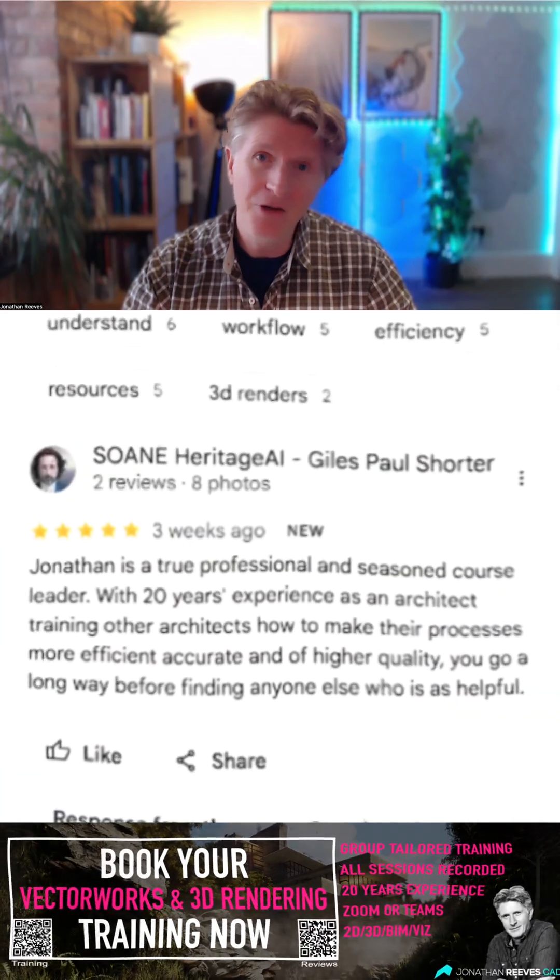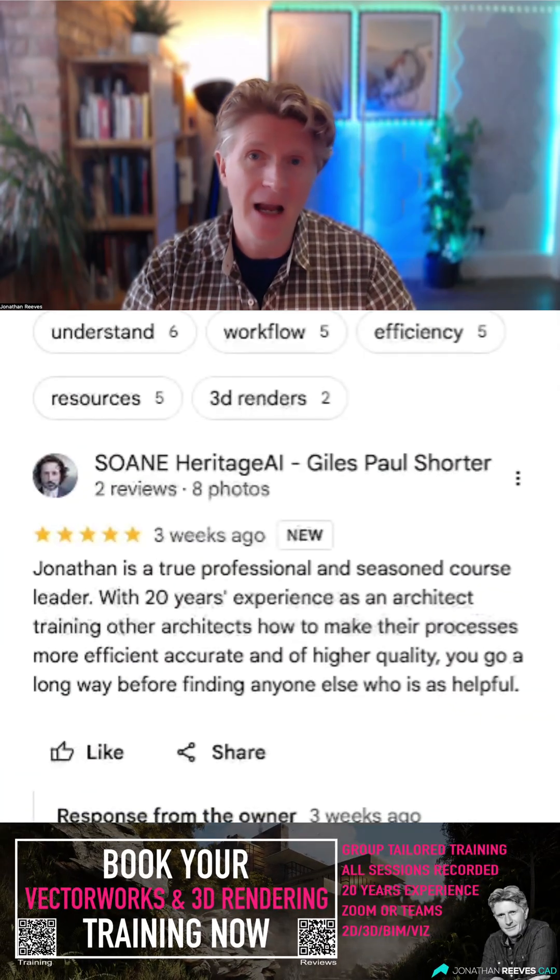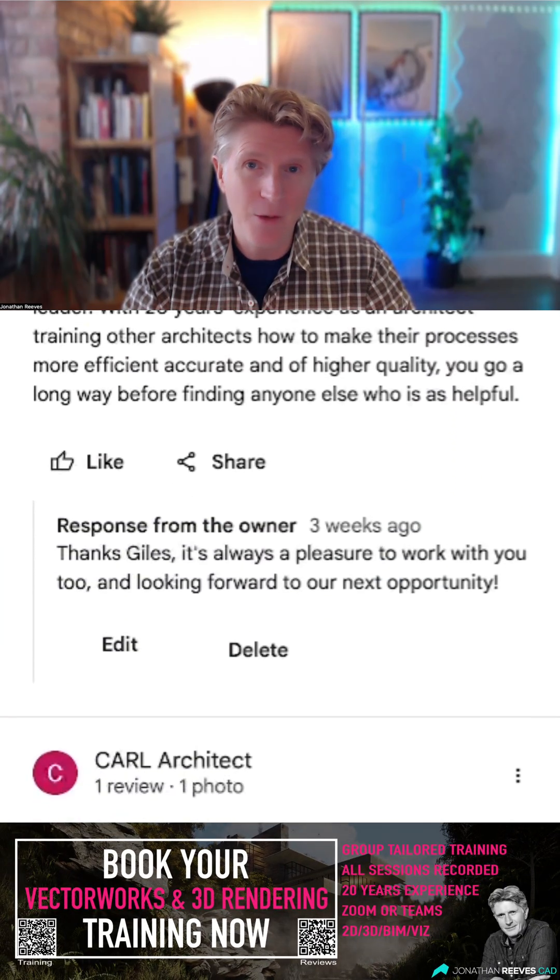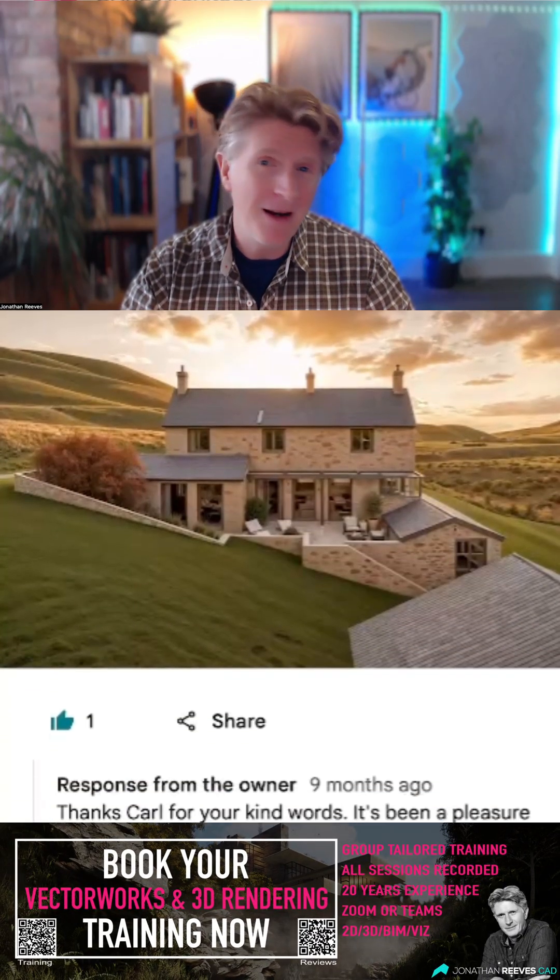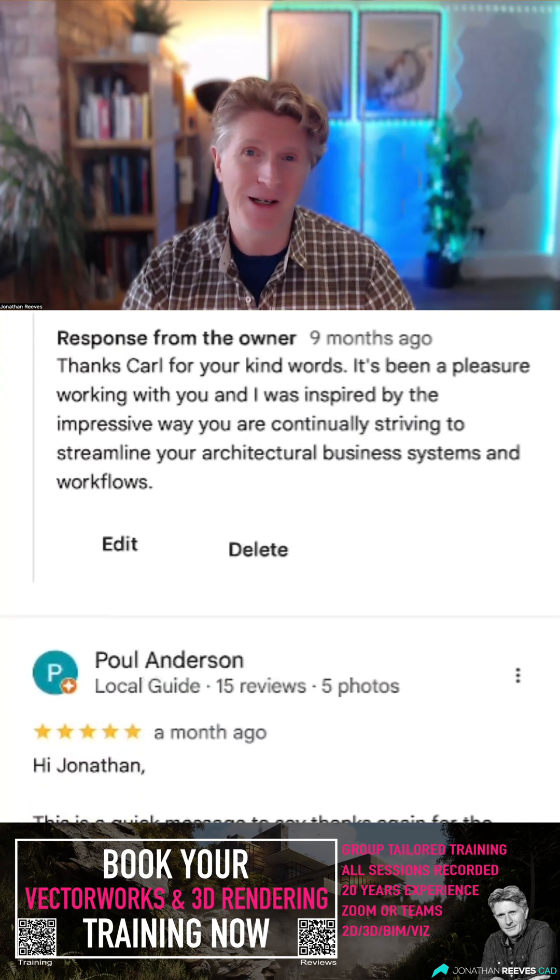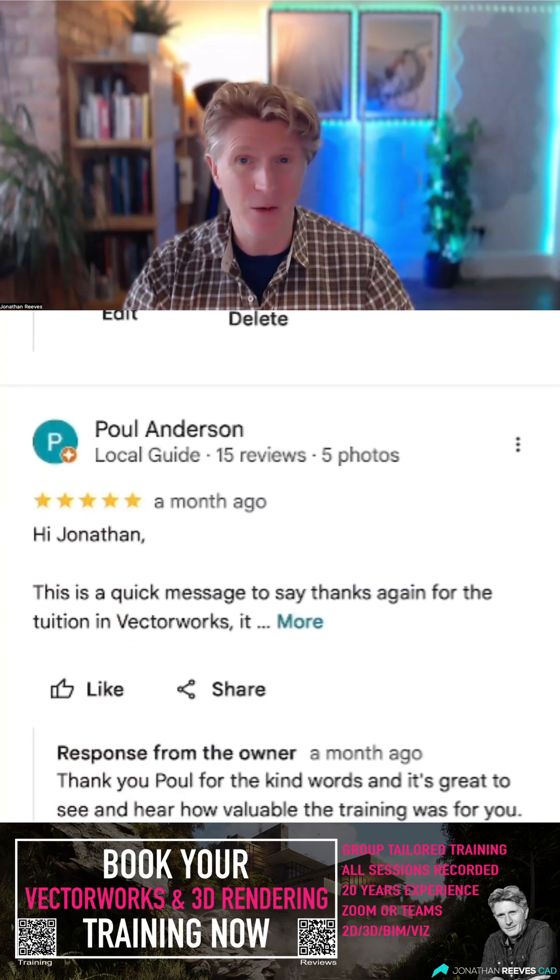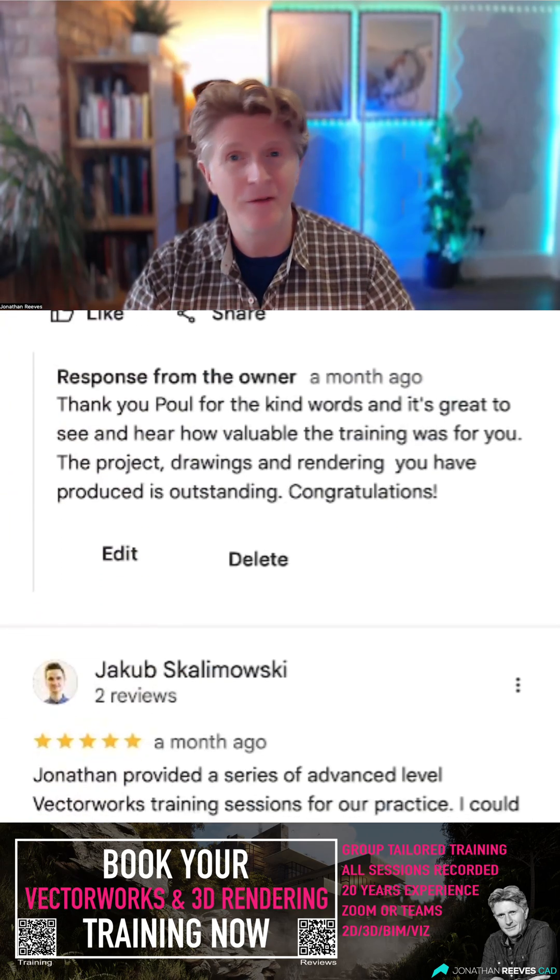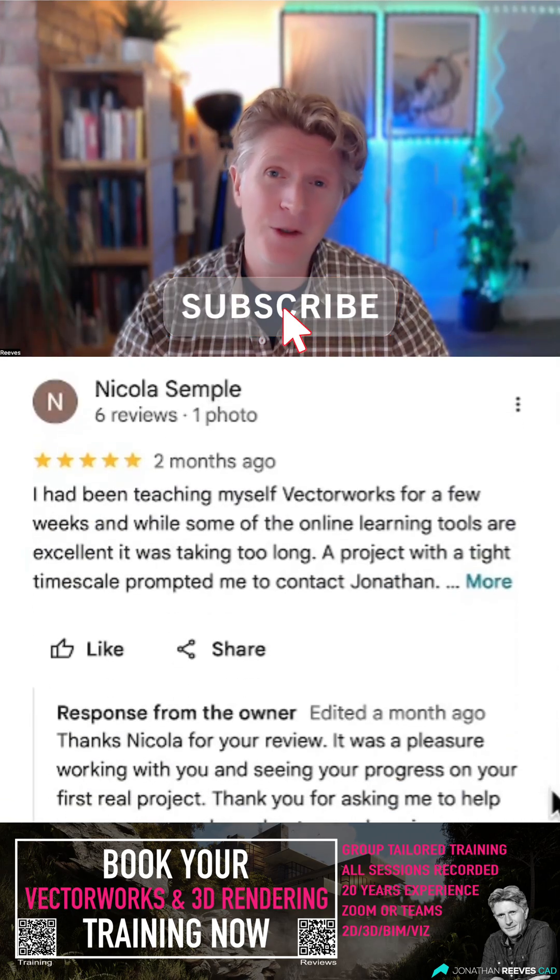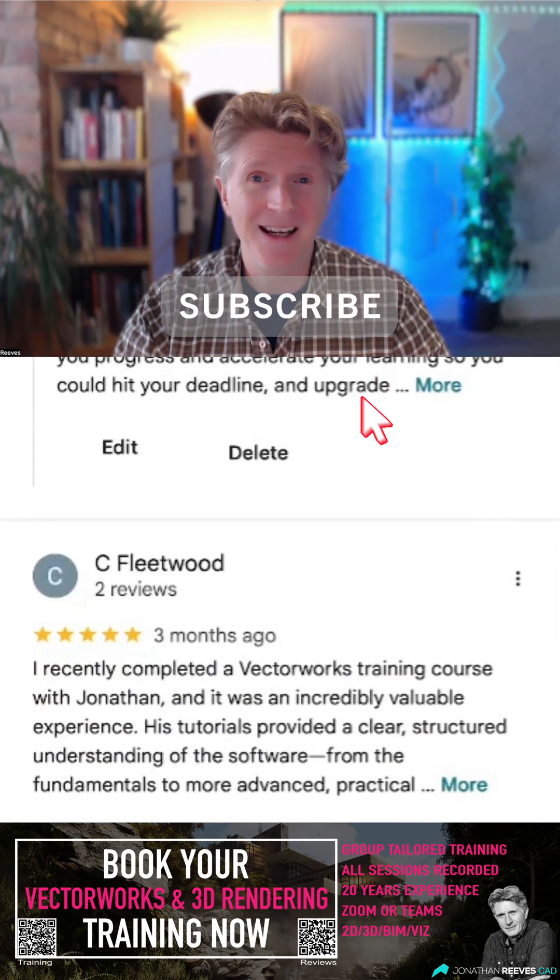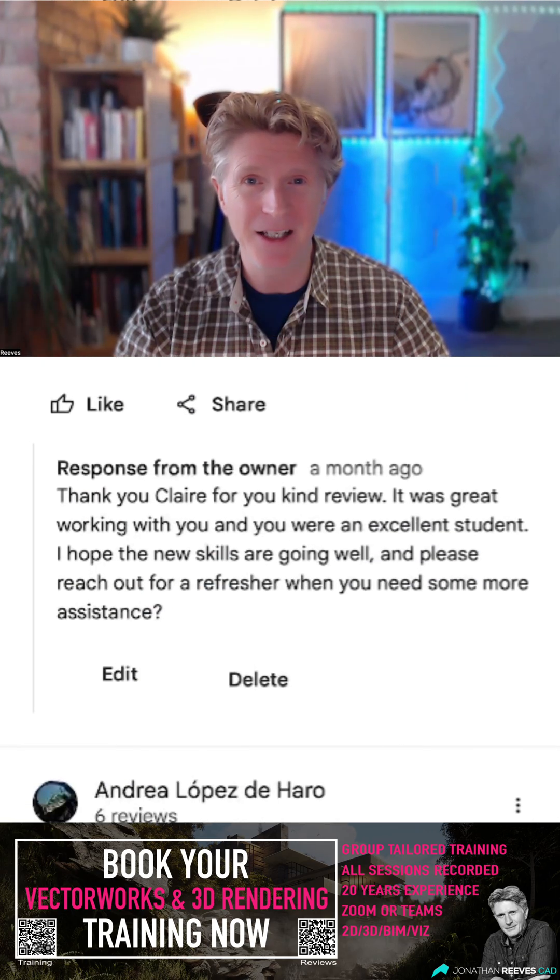If you're interested in finding out more about Vectorworks or Twinmotion, I run a range of online courses all over the world for different clients. I look forward to hearing from you soon, and I'll see you in the next video.